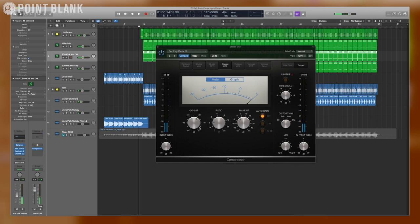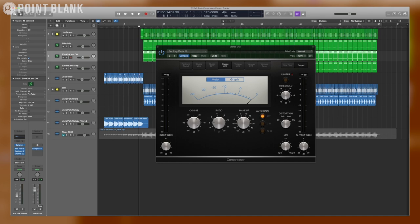So I'm going to start to move the threshold and ratio settings around a bit to try to get that pumping started. I'm using the threshold to make sure that the kick drum can trigger the compressor. The ratio setting is going to be how much compression we are using. Let's check it out in practice.